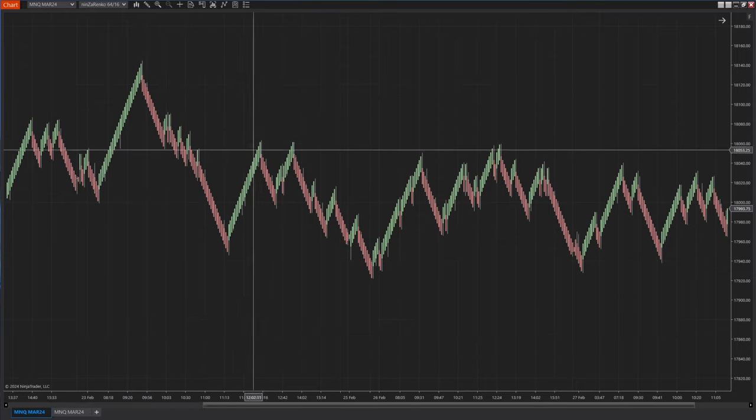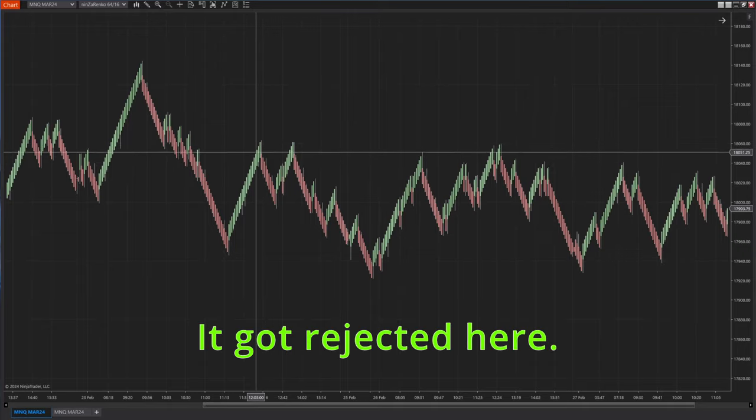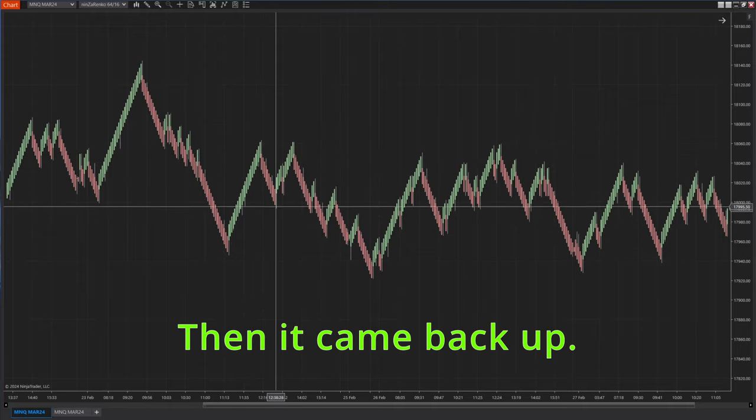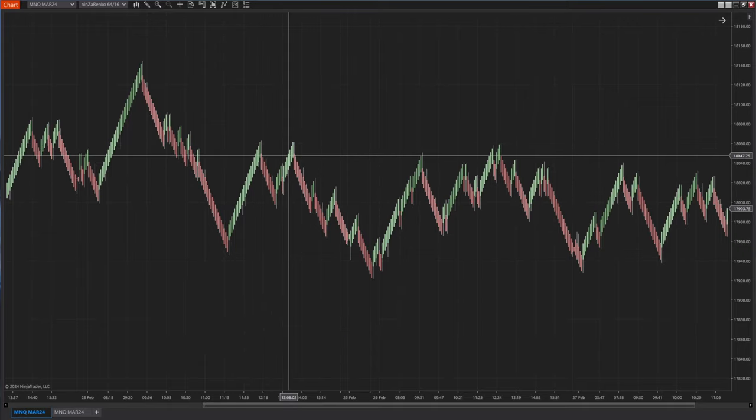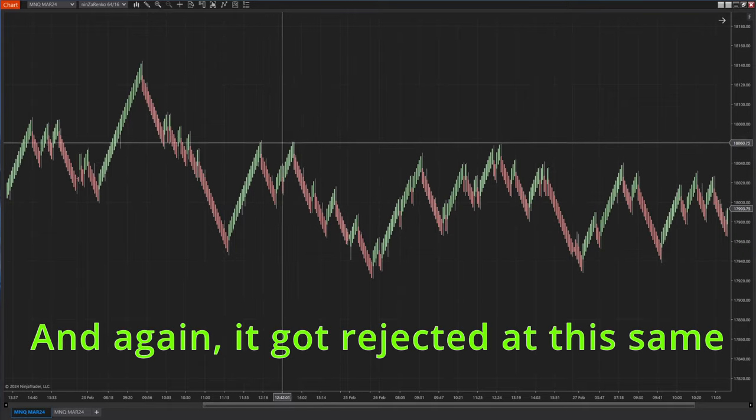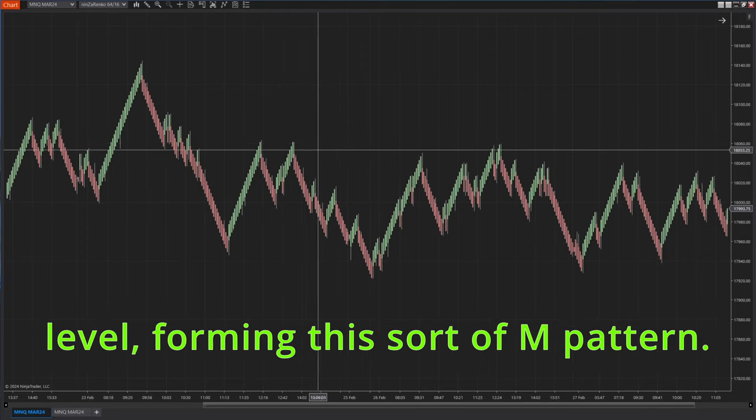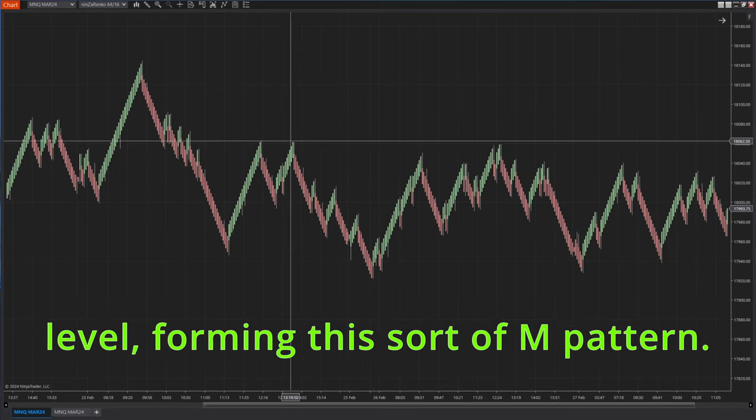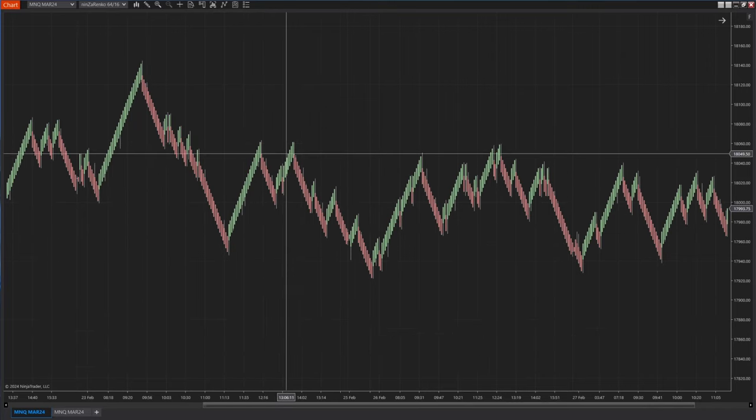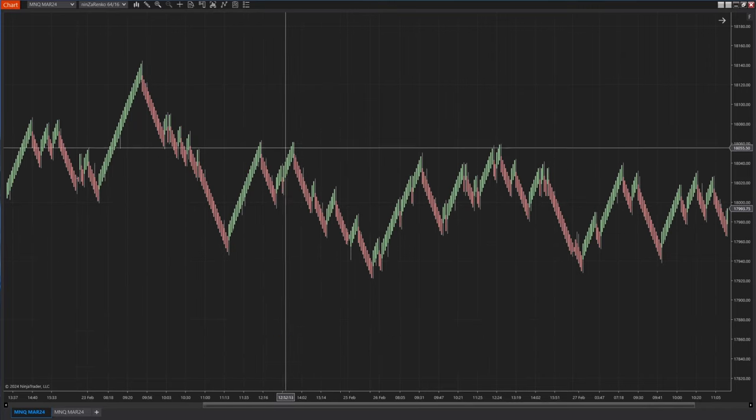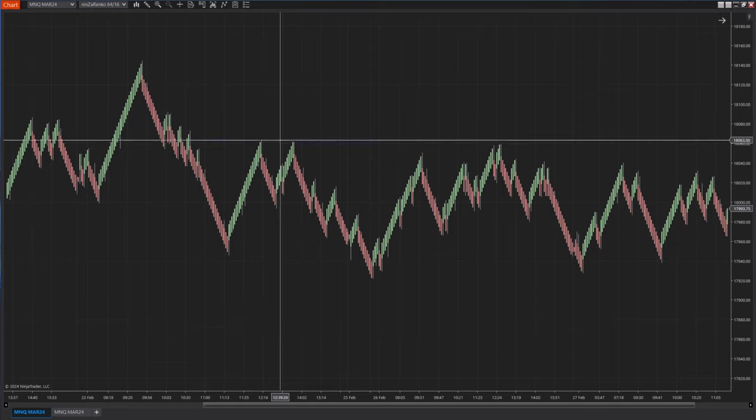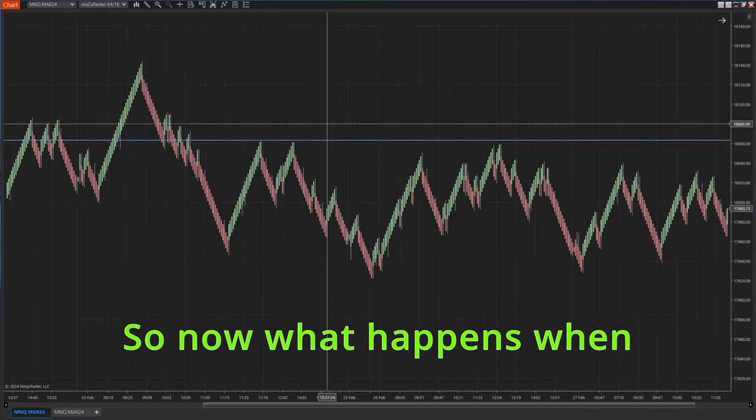And then it bounced to this level, it got rejected here, then it came back up and again it got rejected at this same level, forming this sort of M pattern. So now we know there are strong sellers here.